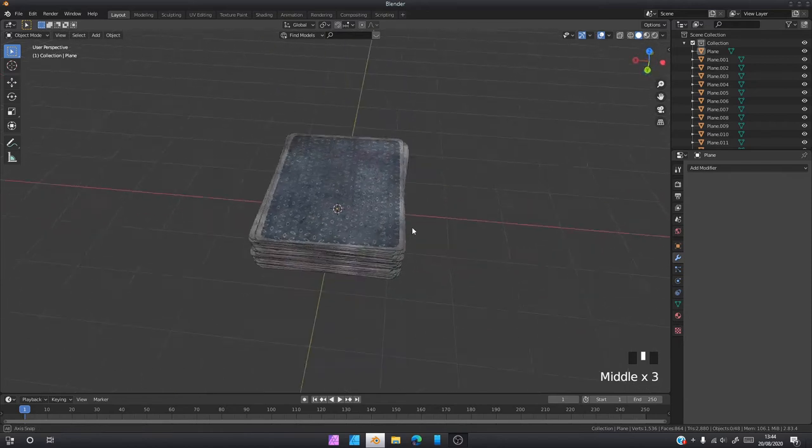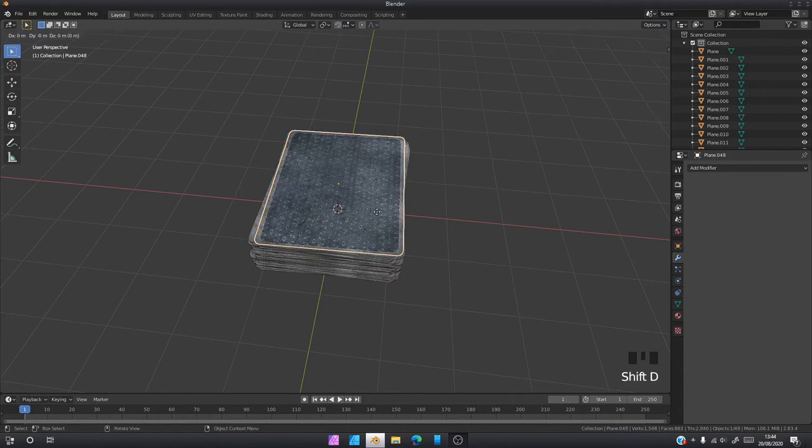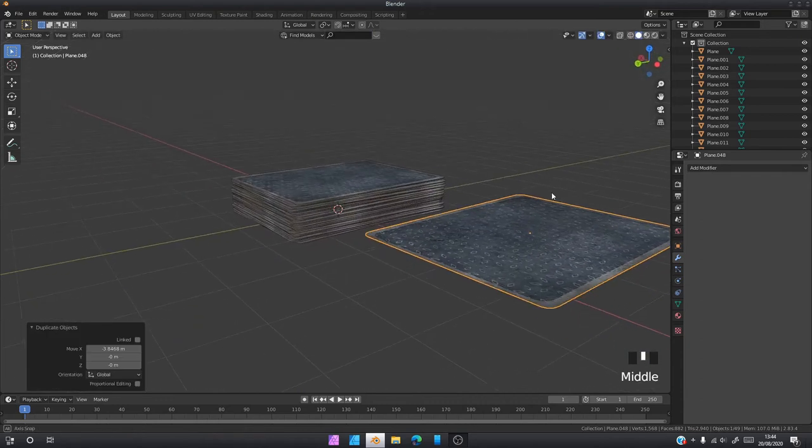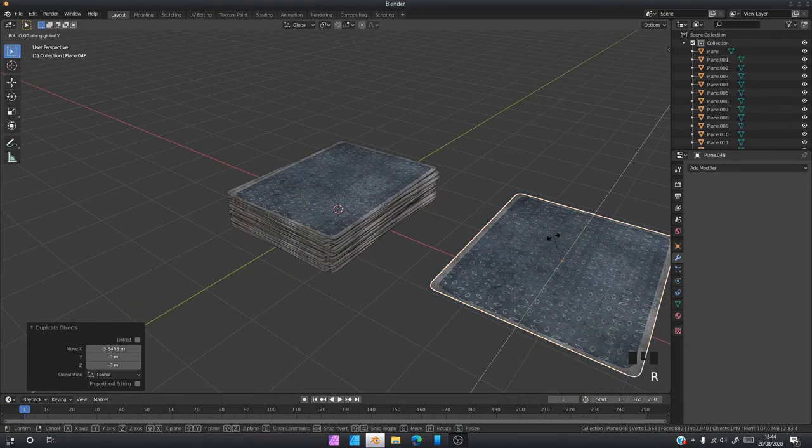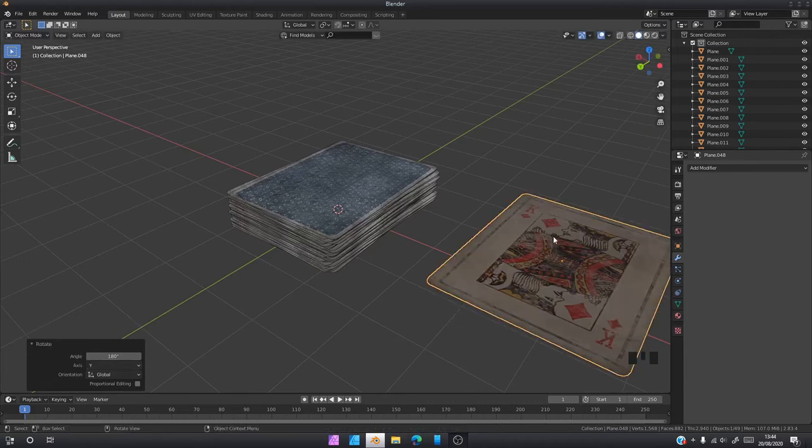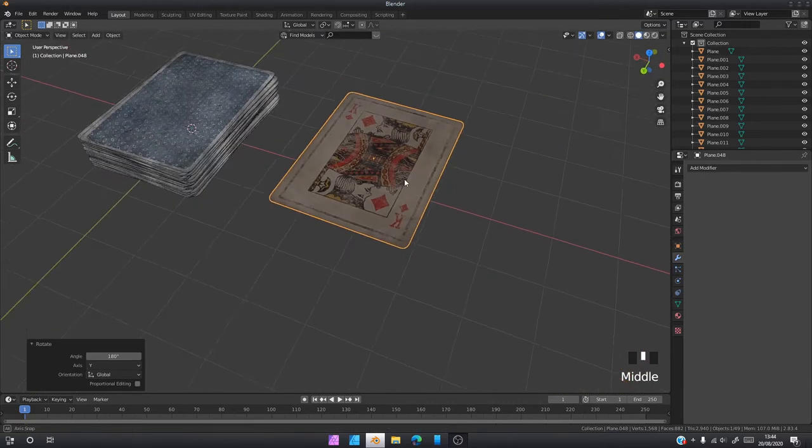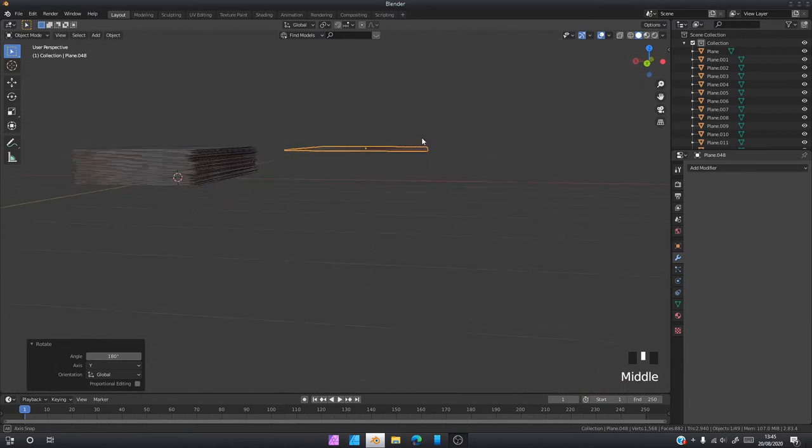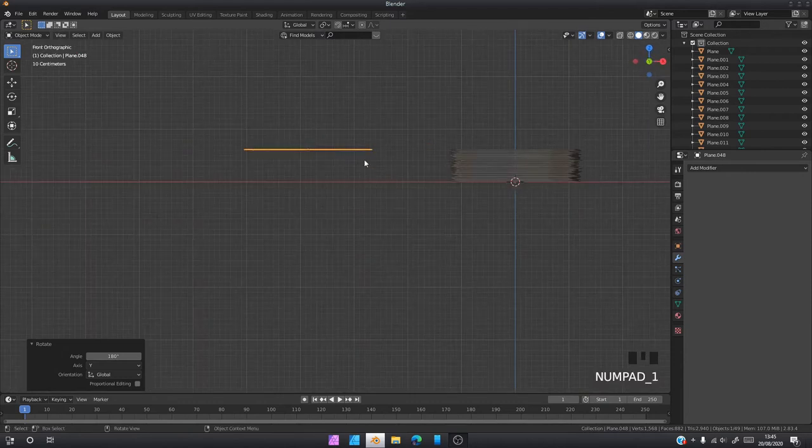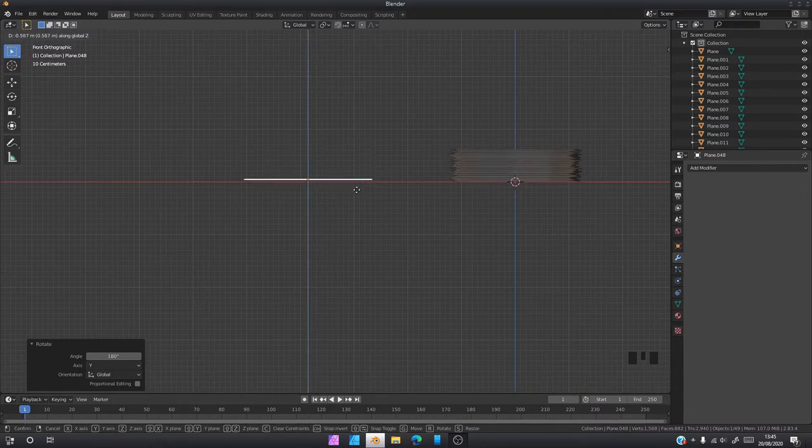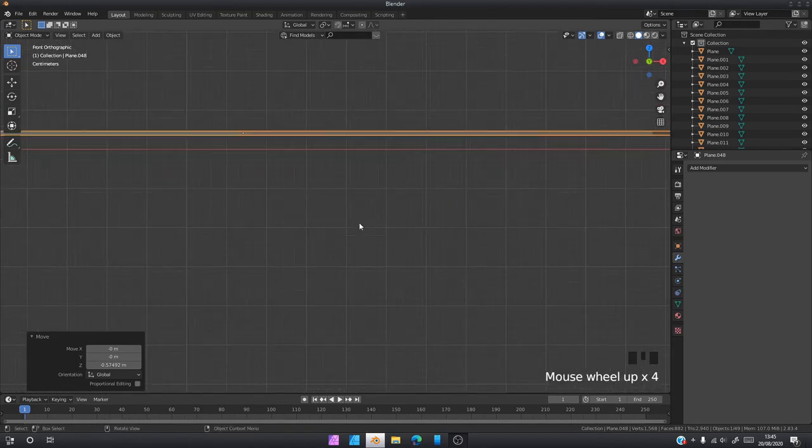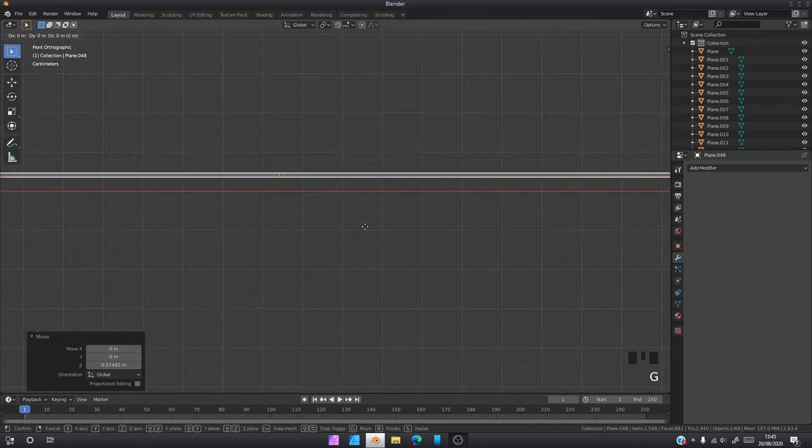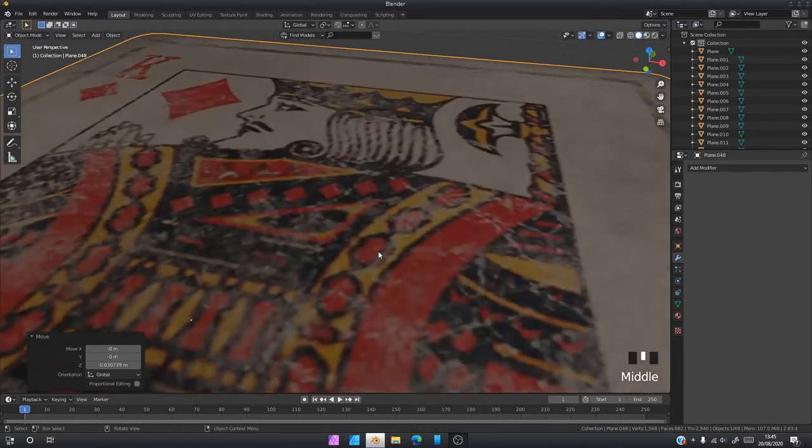Shift D to duplicate it. X to move it on the X-axis. Then you can rotate it again along the Y-axis 180 degrees to bring it back up. Then you're going to want to bring it down back to the ground, so G Z. Just try and get it as close as you can. You can zoom in to see if you're getting the mark. G Z down. That looks pretty good.